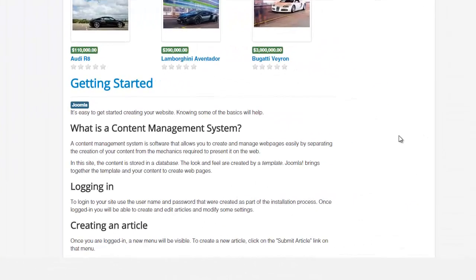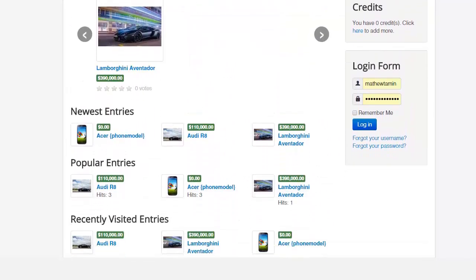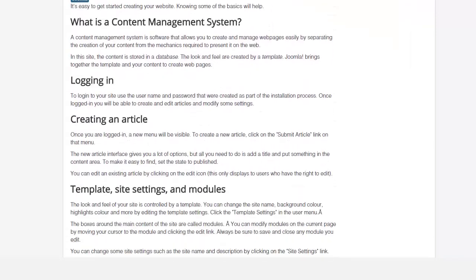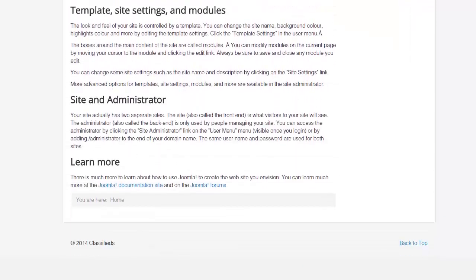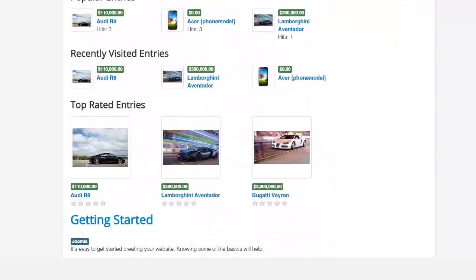In this lesson I want to show you two options for how to change the home page. Right now you have all these items listed here, and when you go to a classifieds website you don't usually see a bunch of text like this. You normally just see listings.